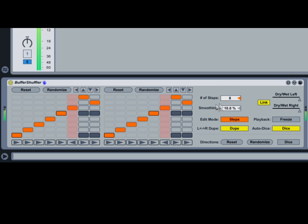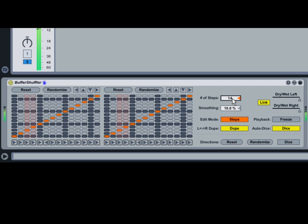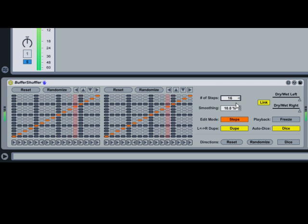All of our examples so far have used eight steps per measure. Try adjusting the Number of Steps slider to see how additional grid sizes work for your material.